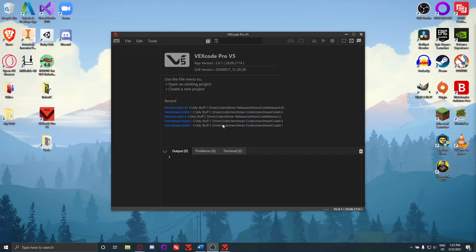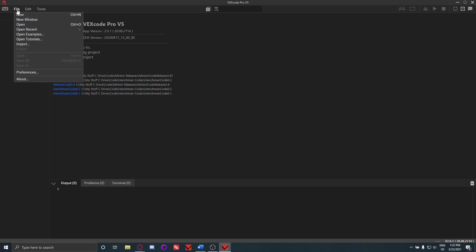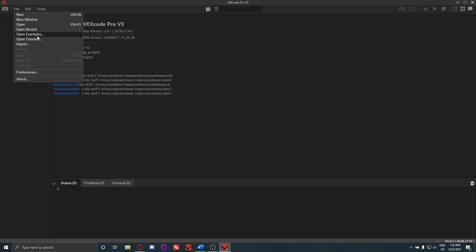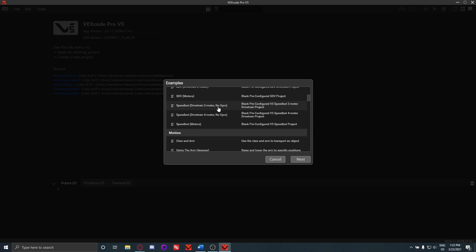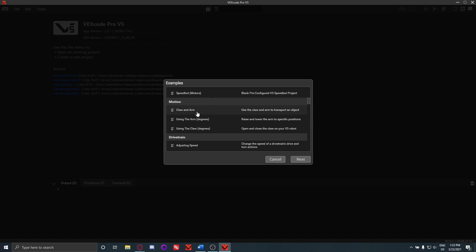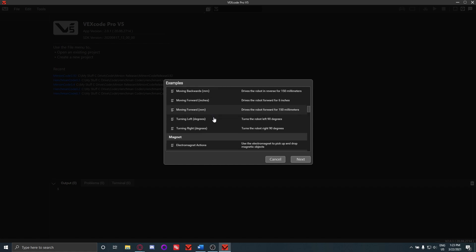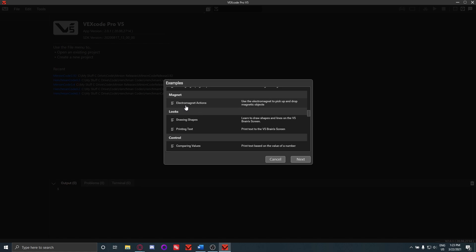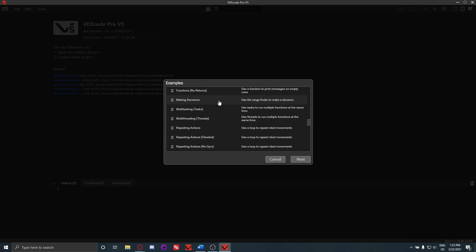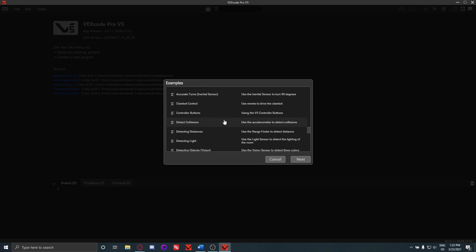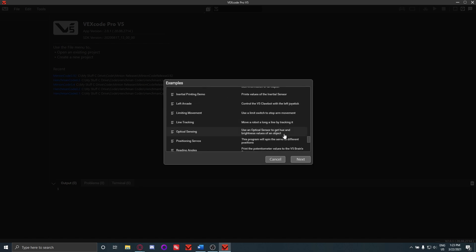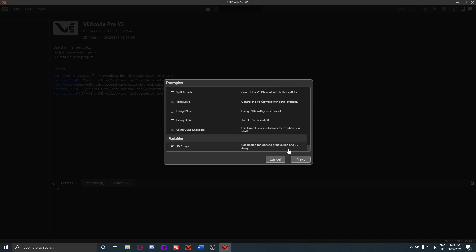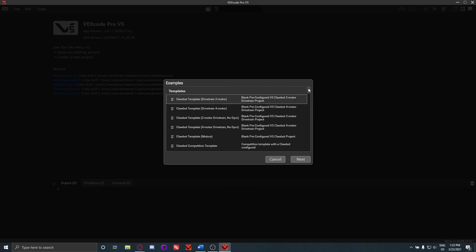So here's the application. If you're starting from scratch, what you'll want to do is go over to File here, and then you'll see Open Examples. Now this is going to be really helpful for you because there are a bunch of examples for different bots and for a lot of different stuff. Like you can see, there's claw and arm here, there's using the arms with the grease, there's adjusting speed, drivetrain, there's even electromagnet actions. I didn't know that was a thing. Yeah, so there's a bunch of examples here that you might want to check out if you don't know how to do something because it will have all the code right there for you.